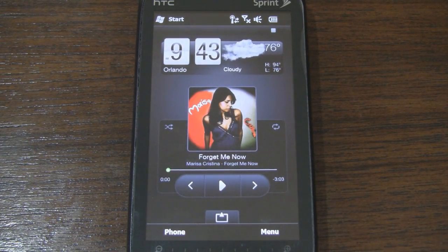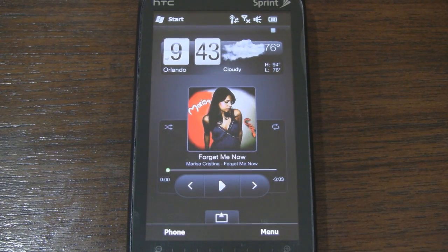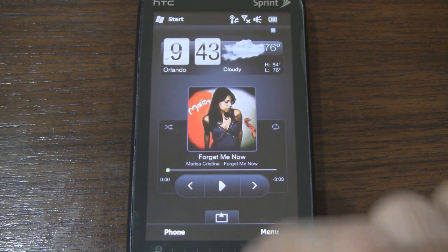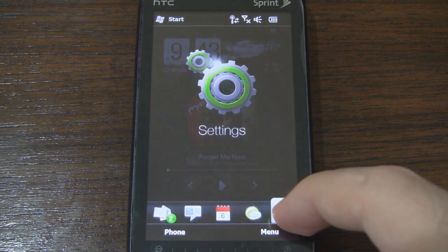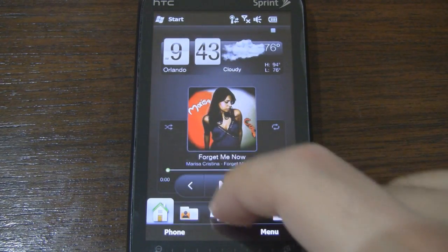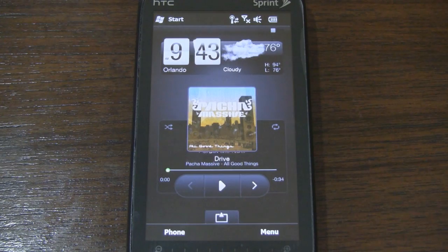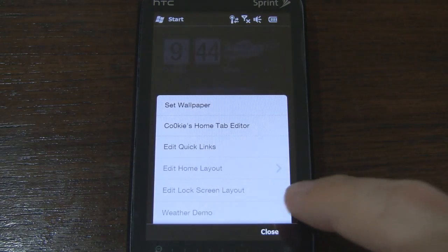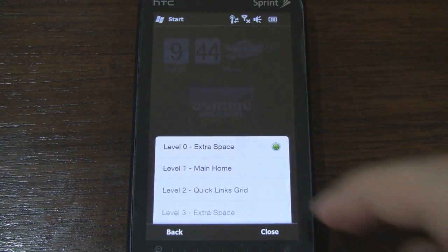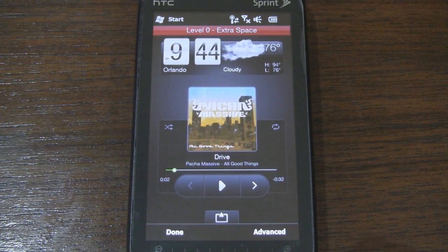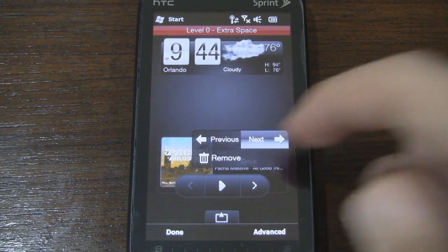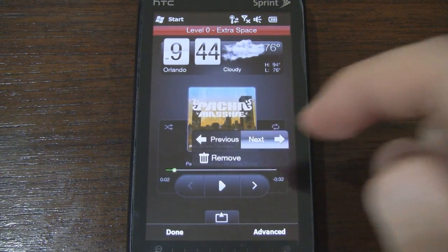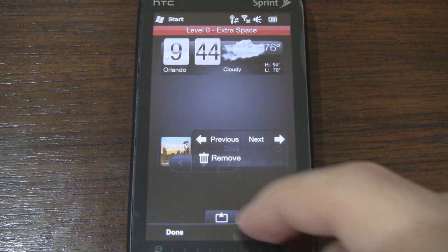At the top I have a flip clock weather combo widget, and below that I have this new widget — it's actually the Music Player, which links to the Sense 2.5 Music tab. One cool thing is that you actually don't need to have the Music tab enabled at all in order to use it. If we go to Menu and Edit Home Layout and go to the first level, we can tap and hold to change the different layouts — you can have a large, medium, or small sized one.